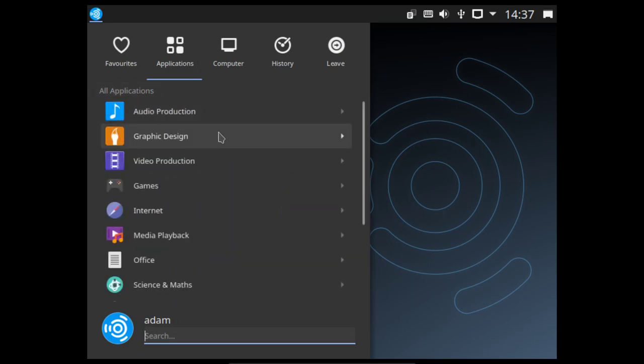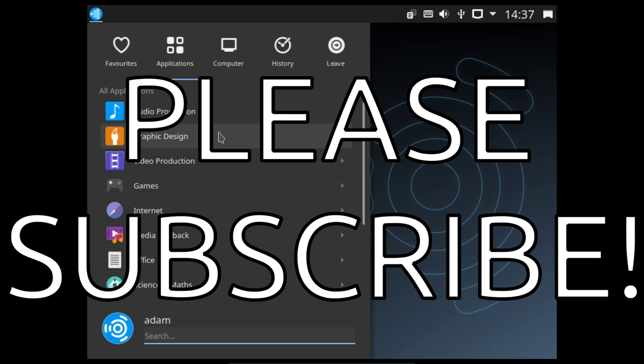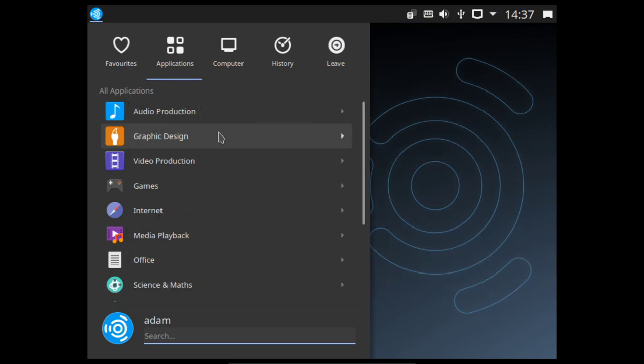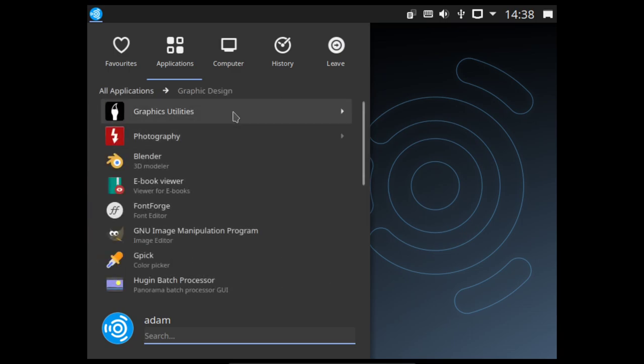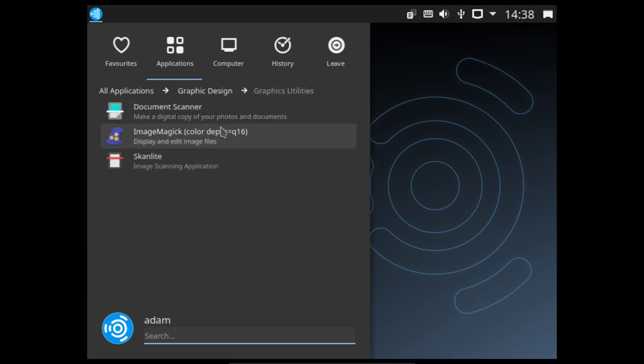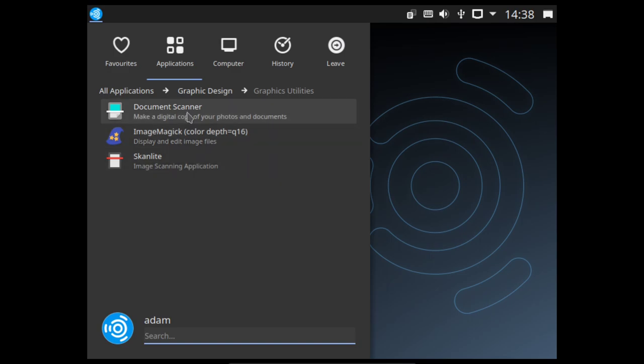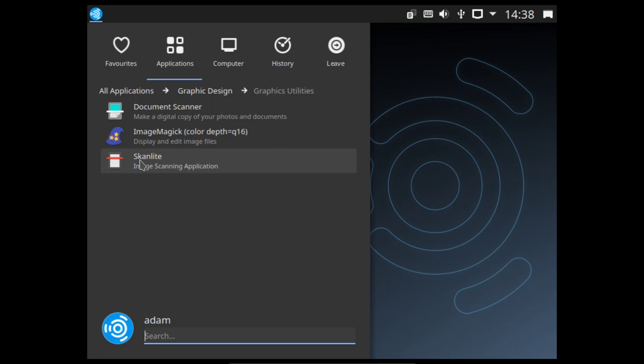So we're going to graphic design. Lots of graphics utilities here. Normally, it's almost always stuff like image magic and stuff for scanning. I noticed they have two scanning applications here. Normally, I think they just have document scanner, but I think it's like a GTK, whereas Scan, like the use of the K there makes me think it's connected to KDE. So interesting to see that they have two here. If one doesn't work, then fingers crossed the other one will work for you instead.